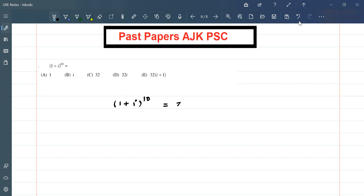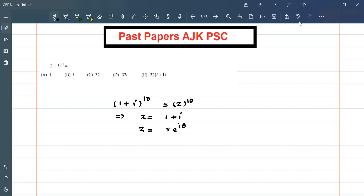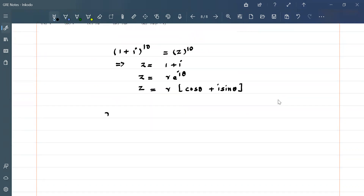This means we have z raised to the power 10, where z is equal to (1 + i). You know that we can write any complex number as z = r·e^(iθ), which can also be written as r·(cos θ + i·sin θ). This is from Euler's identity. Now r is the modulus of the complex number.